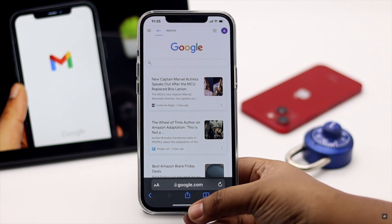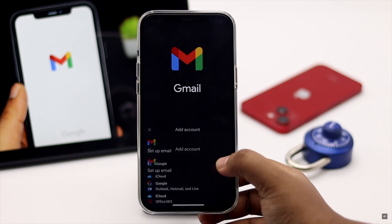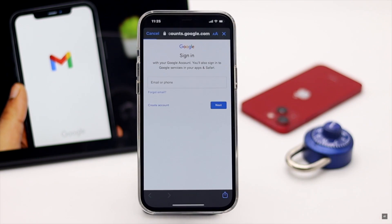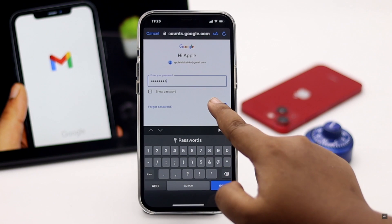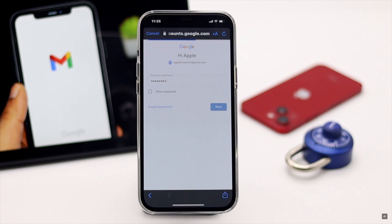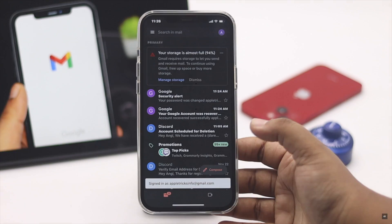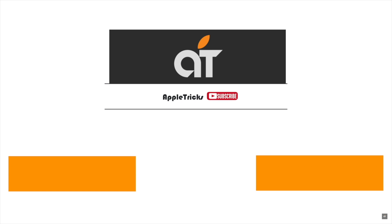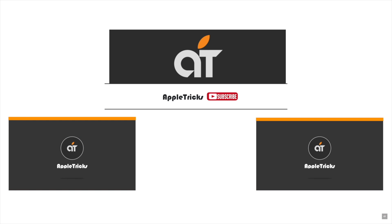Now you can start using the new password with your Google account. This is the way you can reset your forgotten password to recover your Google account from the iPhone. If you have any query on the topic, let us know in the comments below and always stay with our channel. Thank you.